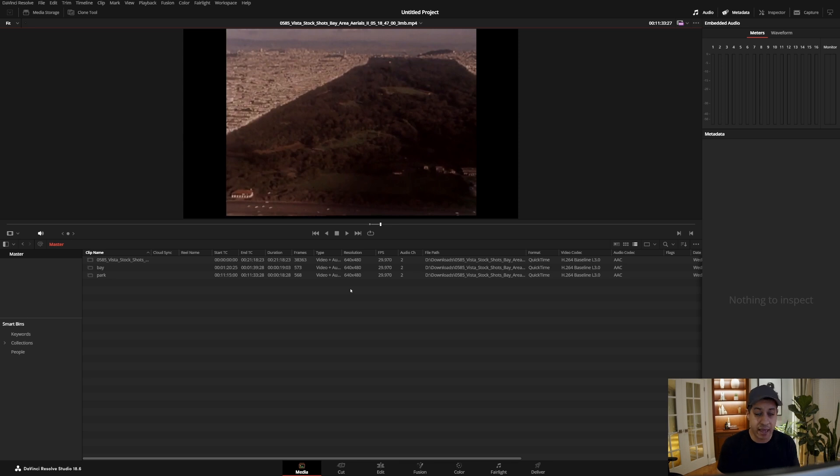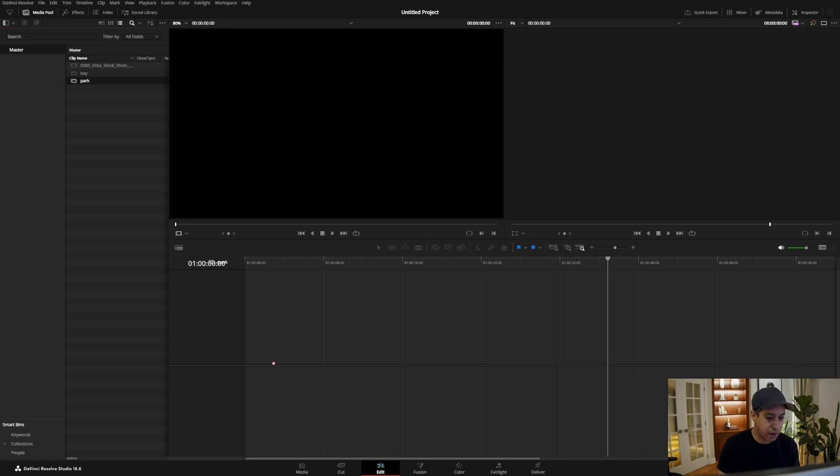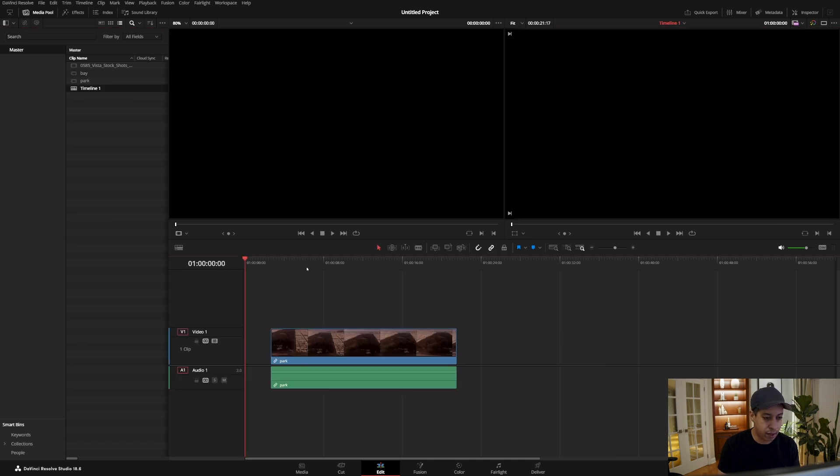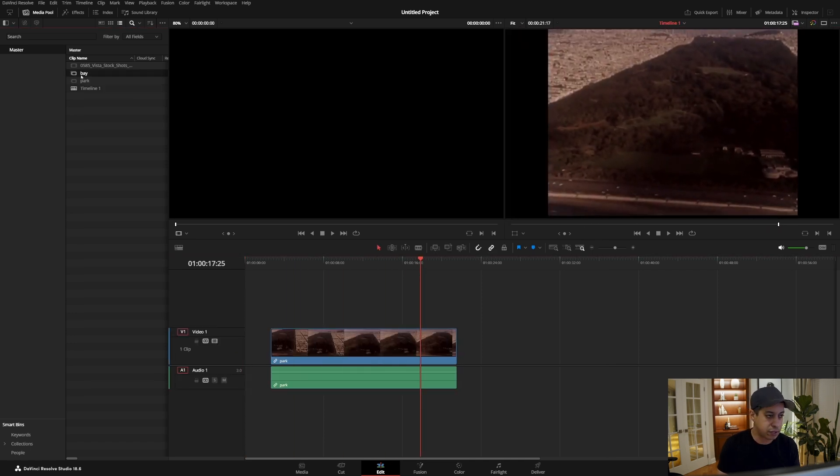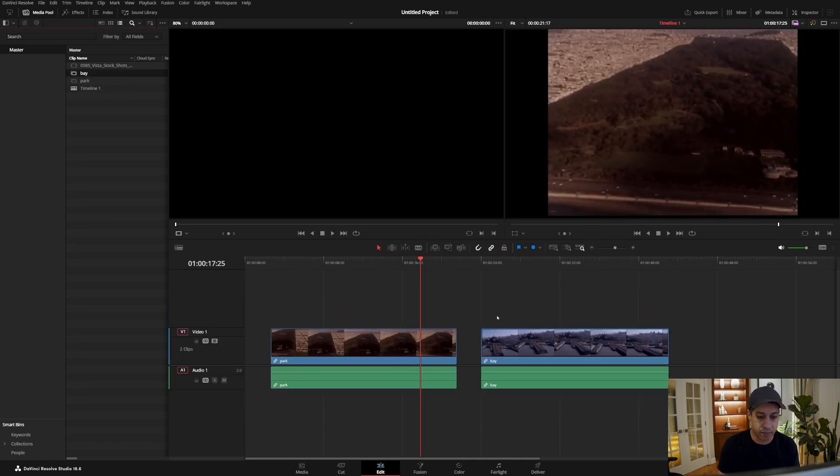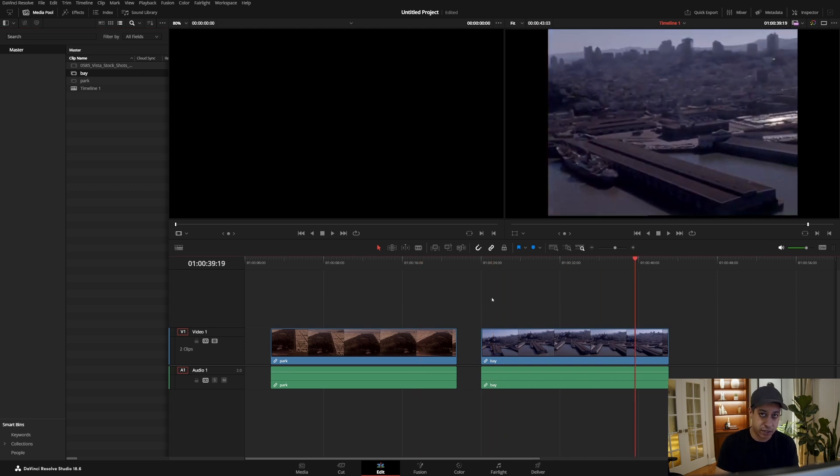So now we have a couple of clips—let's say these are our highlights. Now if we were the editor and we were going to edit we could easily come over here and say okay let's grab the park clip and now we have the park clip. Let's grab the bay clip, now we have the bay clip. It's just similar to the highlights that are in the hockey film.